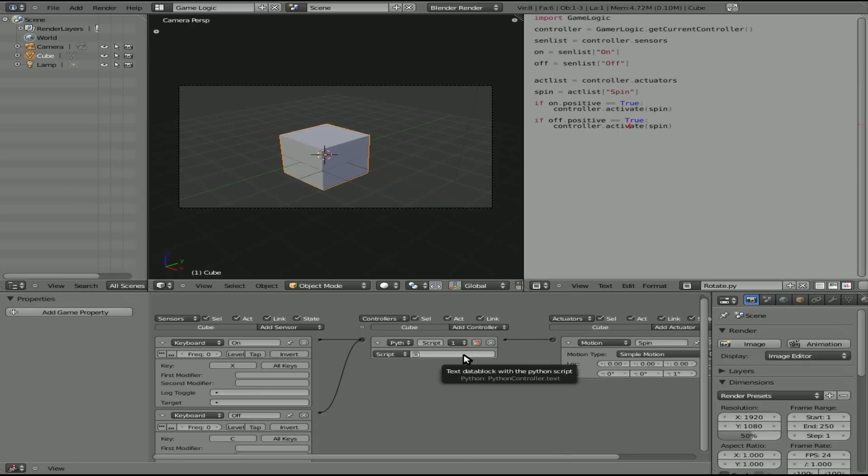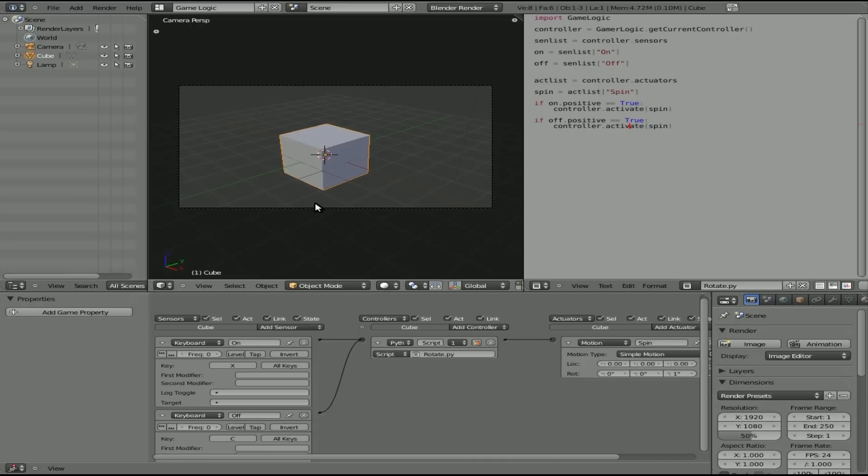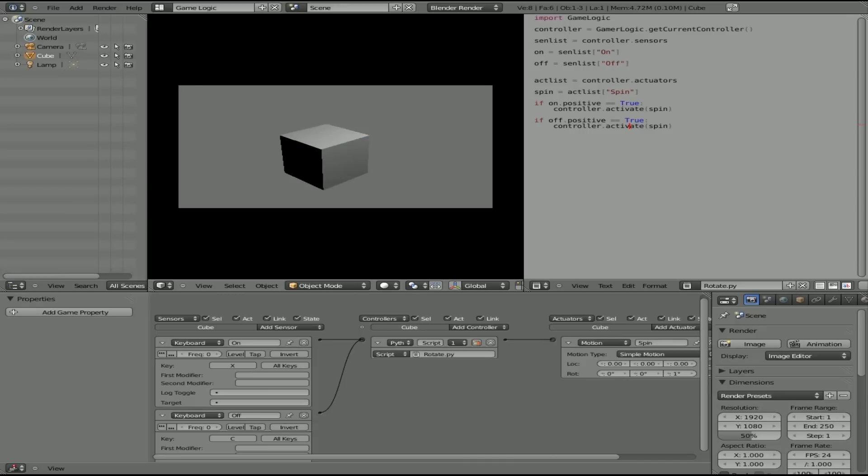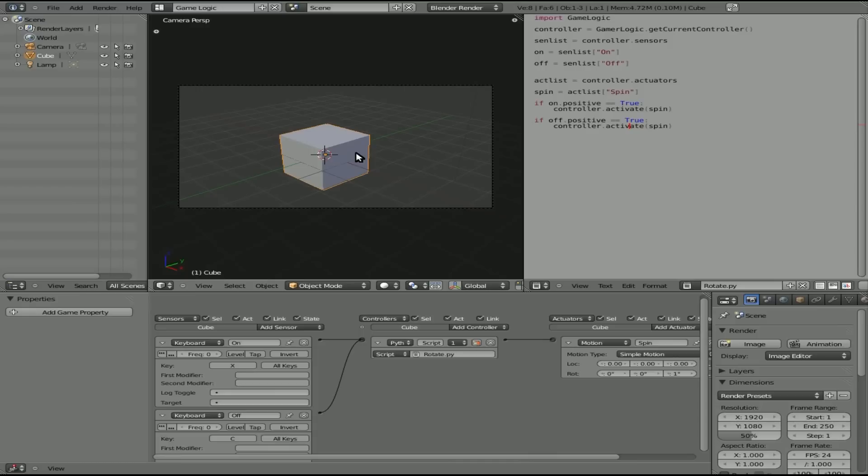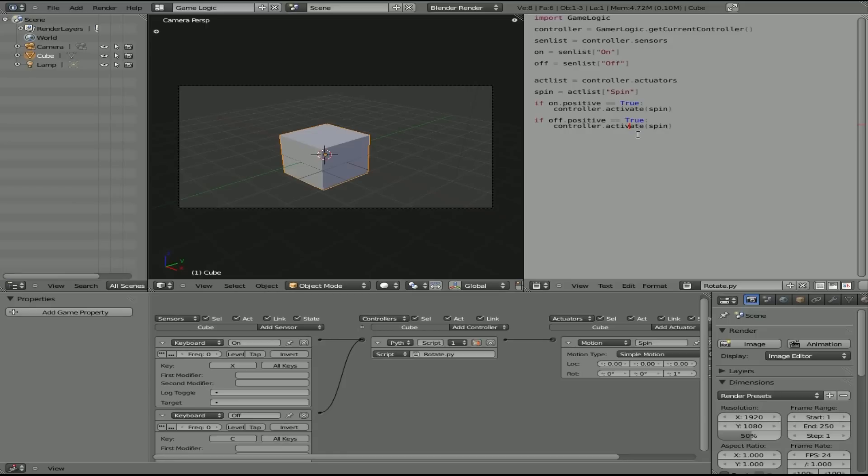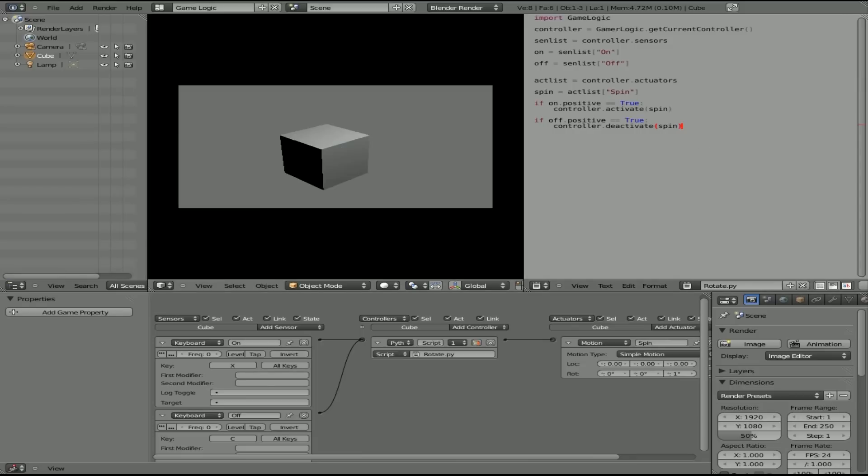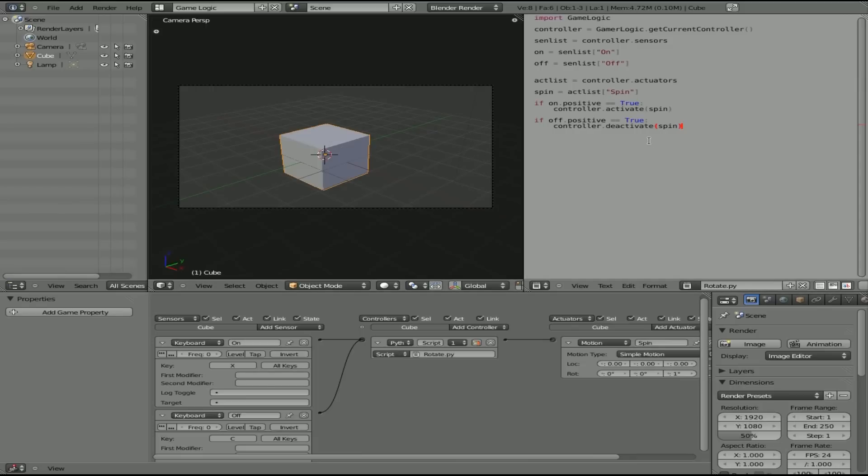So let's have a look at this. One last thing left to do. This is rotate Python script. We're going to come down here and add that script right here. So we have all the inputs and outputs connected to our Python script. Hover your cursor over the 3D window. Press P. Now if I hit X, nothing happens. If I hit C, nothing happens. I obviously have typed something wrong. Let's review what we typed. So we got controller here. Logic get current controller. If off positive true controller. Oh, that's our problem. Well, that's one of our problems. This should say deactivate there.